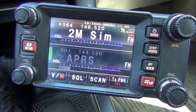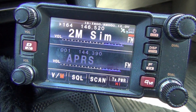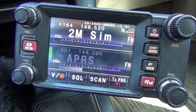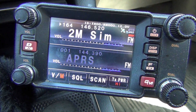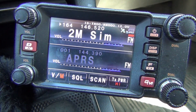So anyway, that's how you send a text message to another radio using APRS messaging. Again, this is Matt, KG0E.